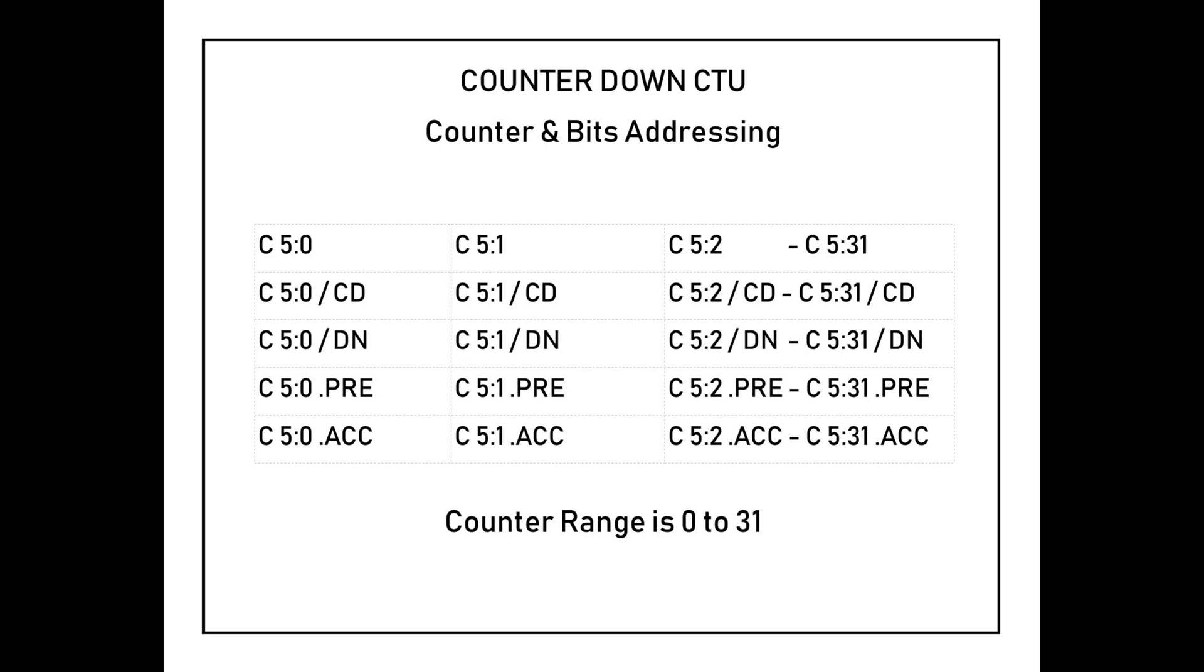This is the counter and bits addressing for CTD. The CTD instruction uses a counter which is specified internally to the PLC. The user may choose to set the values covered above through the PLC interface instead of working with them in the instruction.